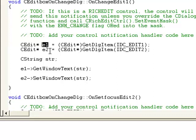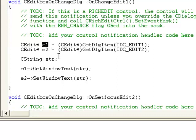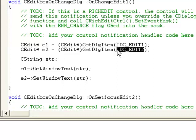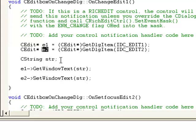And after initializing, we can access it with this e1 pointer variable. Same process for the Edit2 control, and it will be stored in e2 pointer variable. Then we are going to create a string variable, CString str.